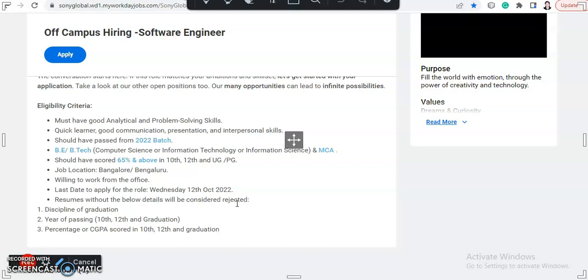Should have scored 65% and above in 10th, 12th, and your undergraduation or post graduation, whatever you have done. Job location will be Bangalore.